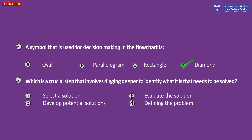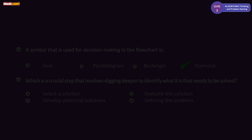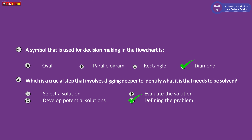Question eight: which is the critical step that involves digging deeper to identify what needs to be solved? The options are: A select a solution, B evaluate the problem, C develop a potential solution, D define the problem. The correct answer is D, define the problem.